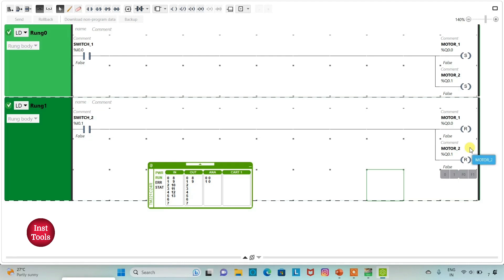In the next video, we will discuss about the same problem. And there, we will not use these set and reset coils. There, we will use another method to implement the same logic. It was all about this example. Thank you for watching.